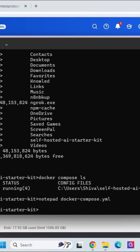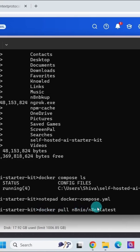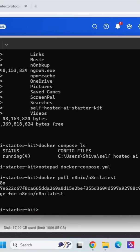First we are going to pull the n8n latest image. Enter this command to pull the latest image. It says it has downloaded the newer image for n8n.